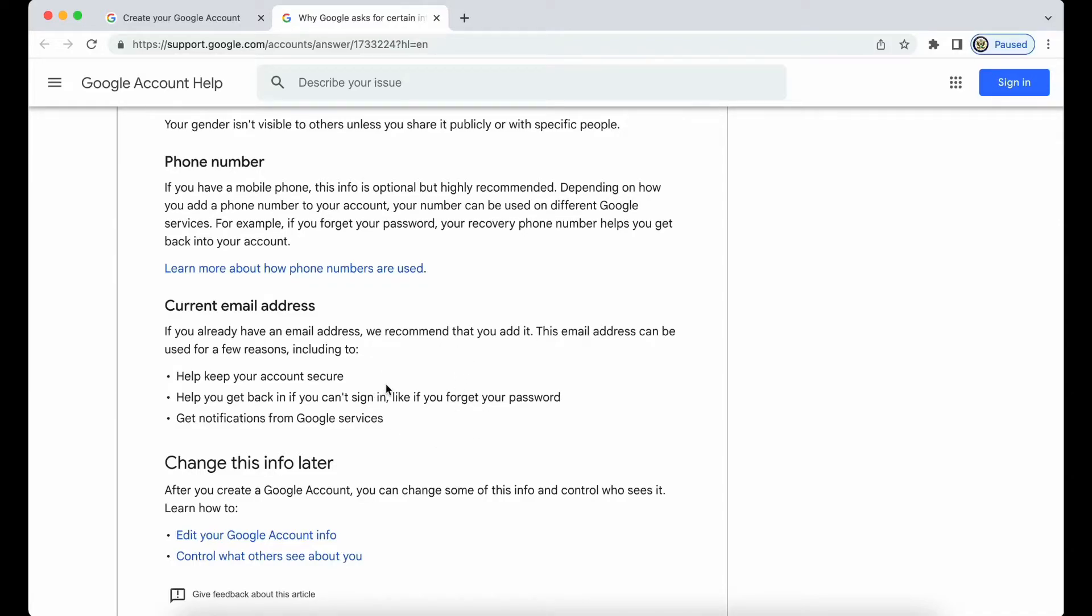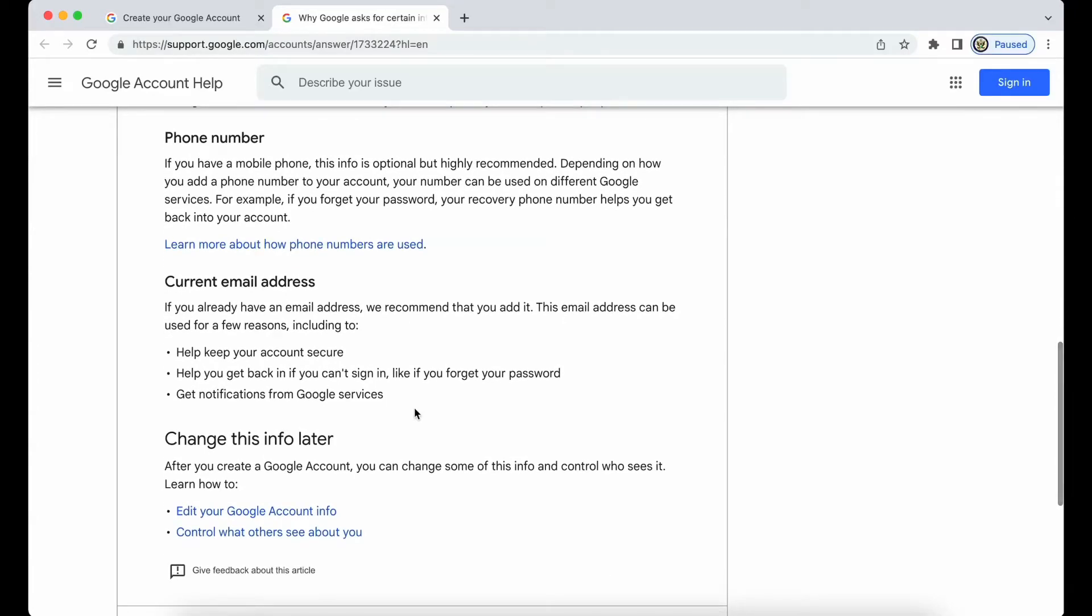In this case, unless you are certain that you won't lose access to your third-party email address, which is also the primary email address for this particular Google account that you're creating, I would suggest that you get yourself another email address to add to that at a later stage.